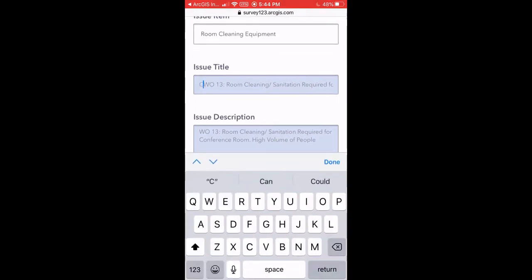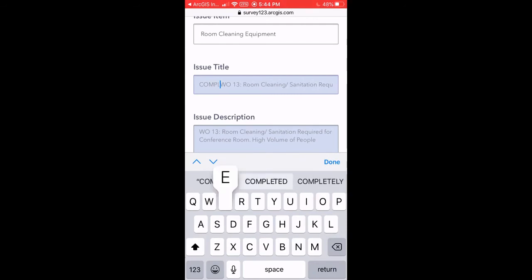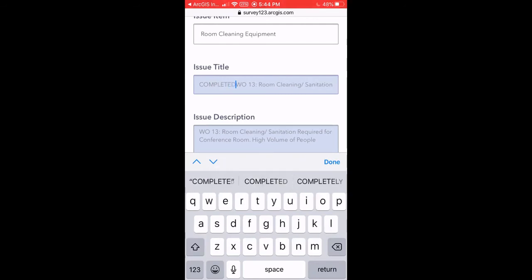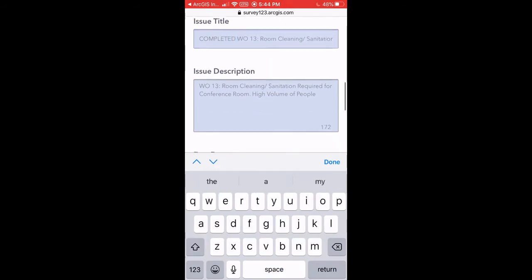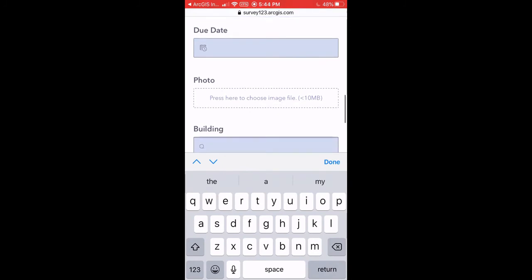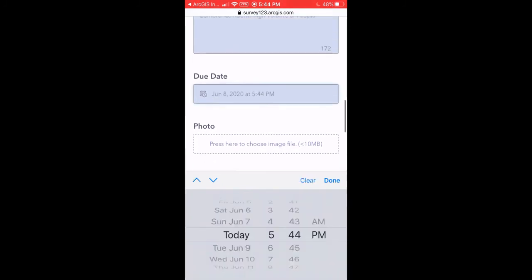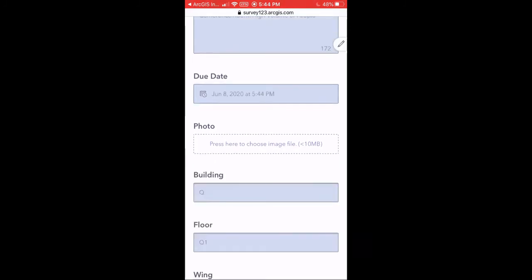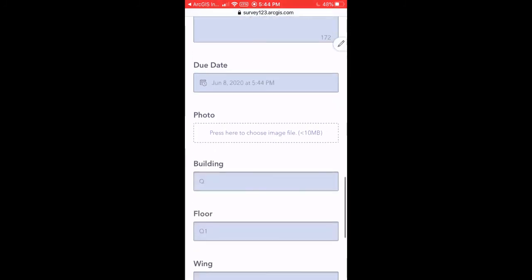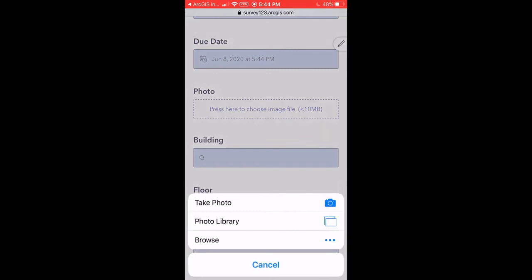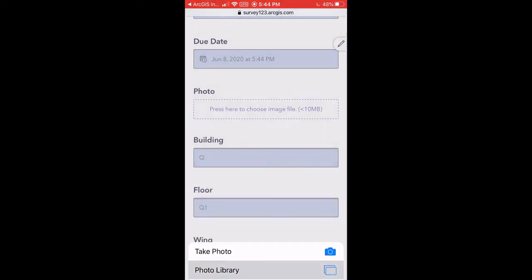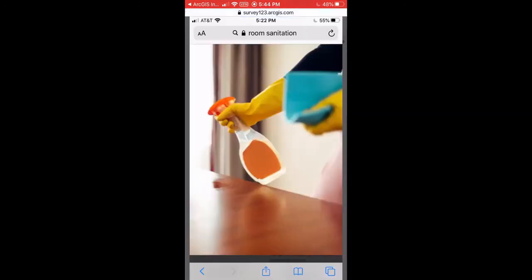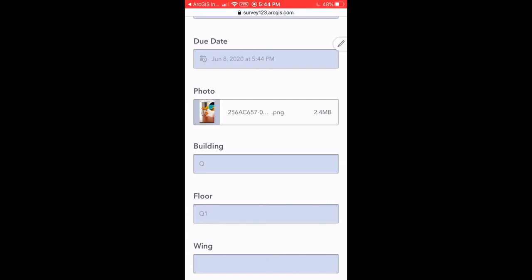This is going to allow my supervisor to have a better understanding that I've actually completed the work order, and they can go into their mobile application or web application and see that the work order is completed on the map. The custodian also has the ability to take an image of the work that they've done to show that it is completed.